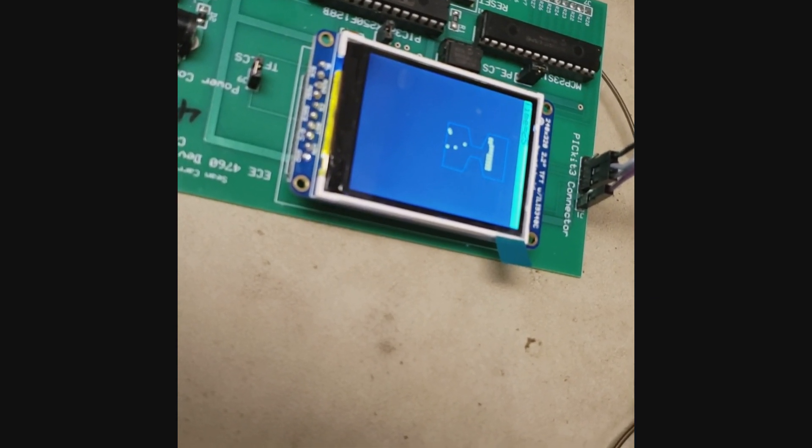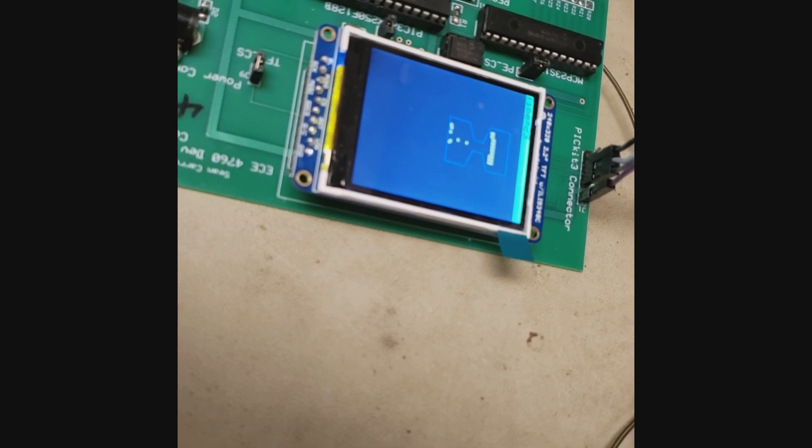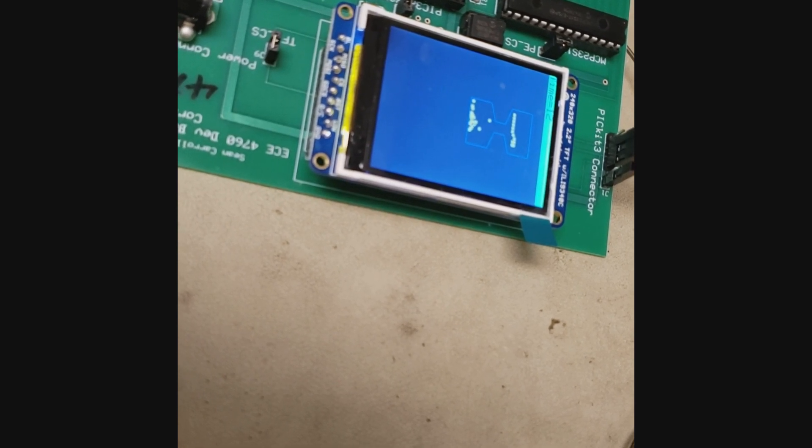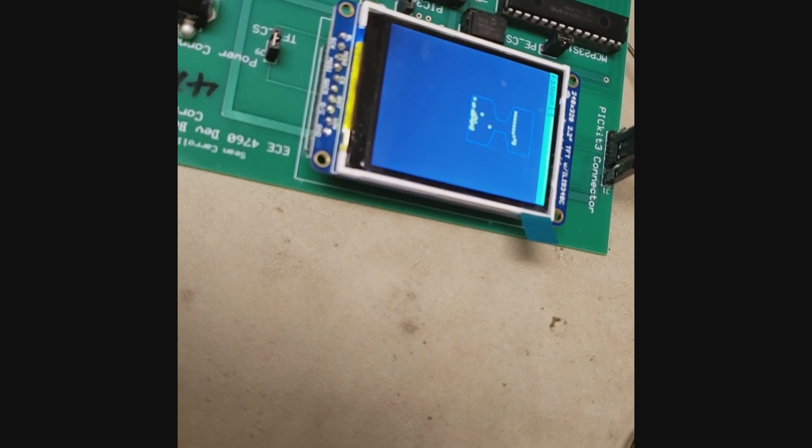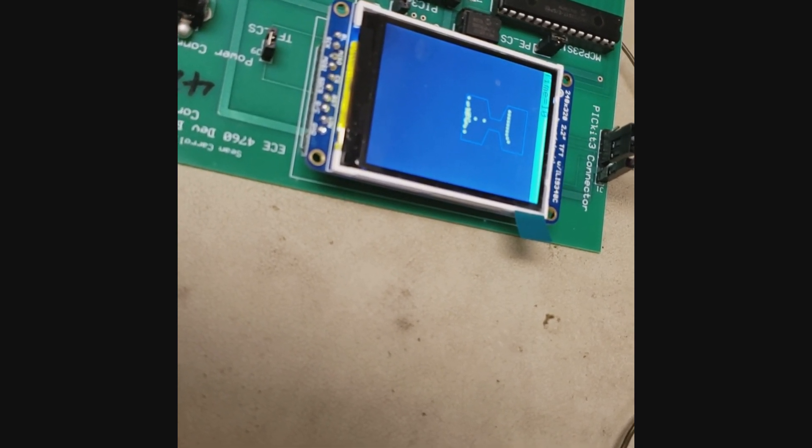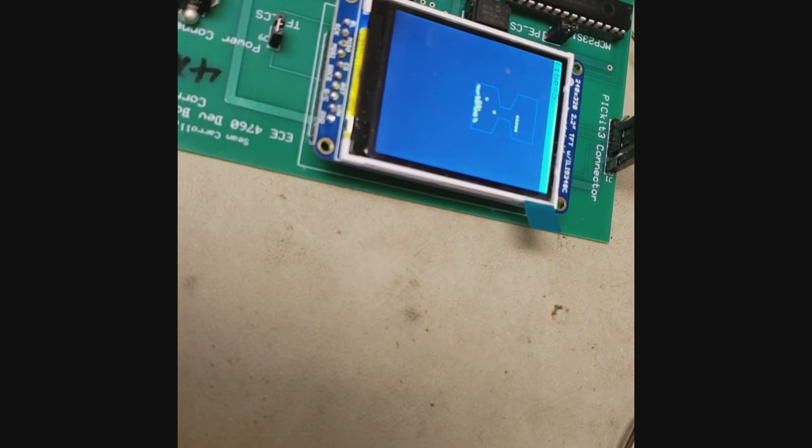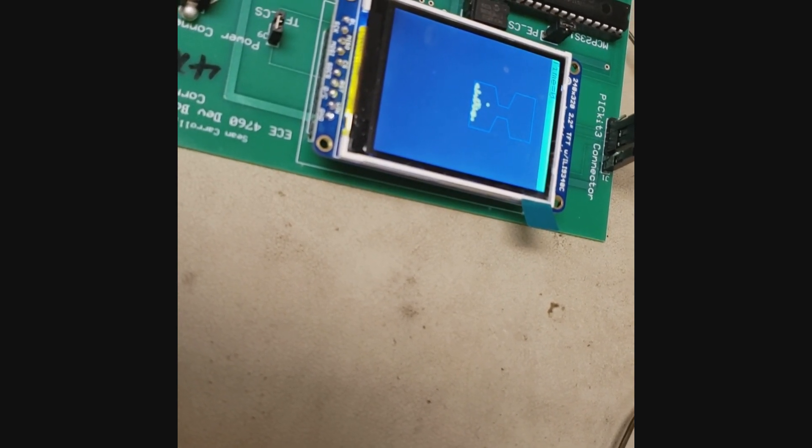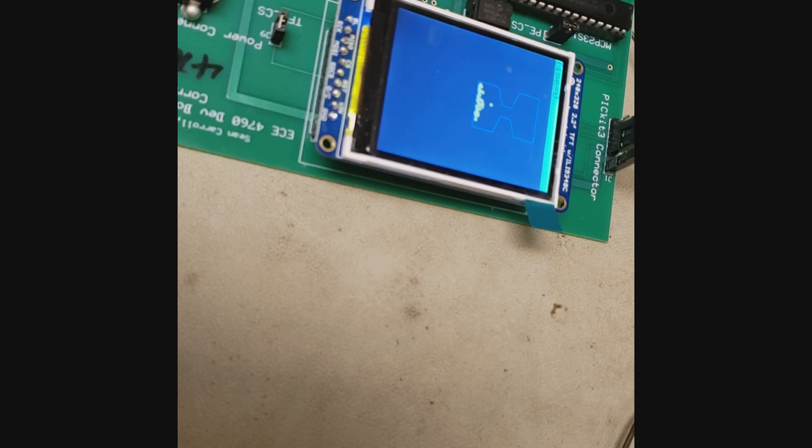So it's counting down 30 seconds now. I'll stop and then reset. Okay.